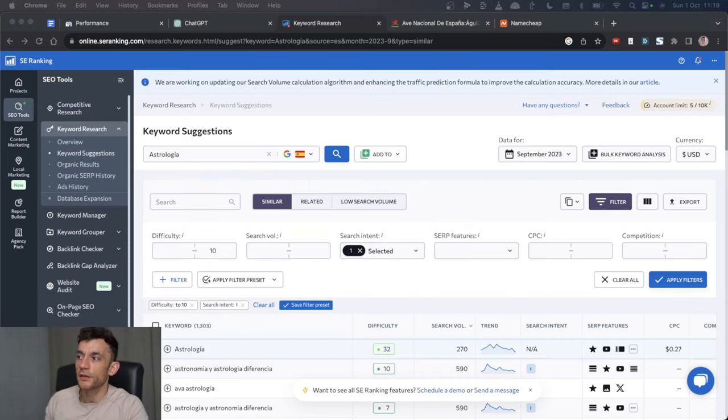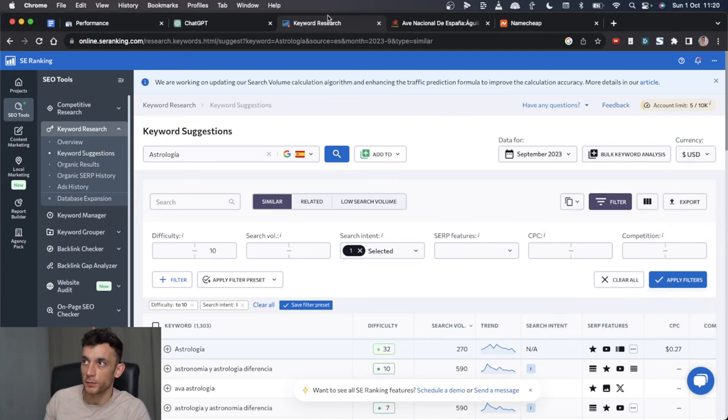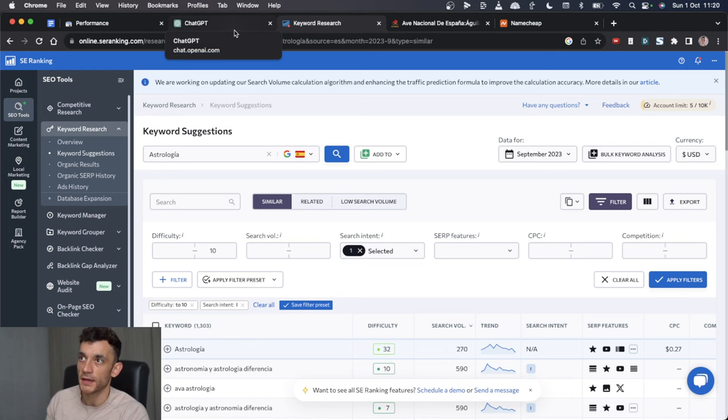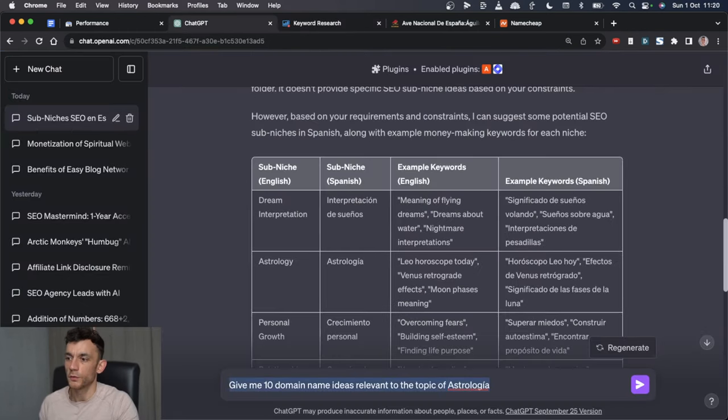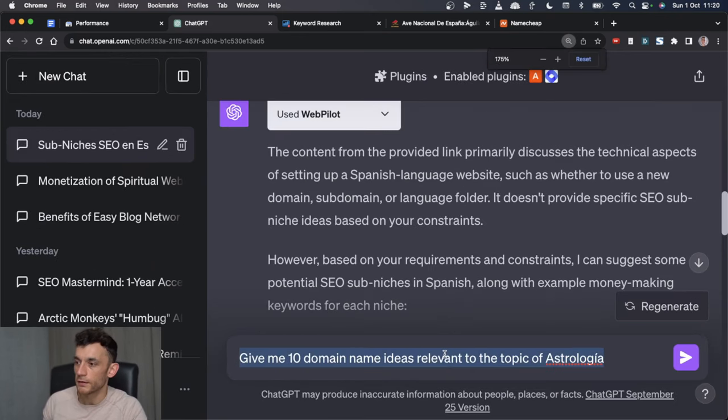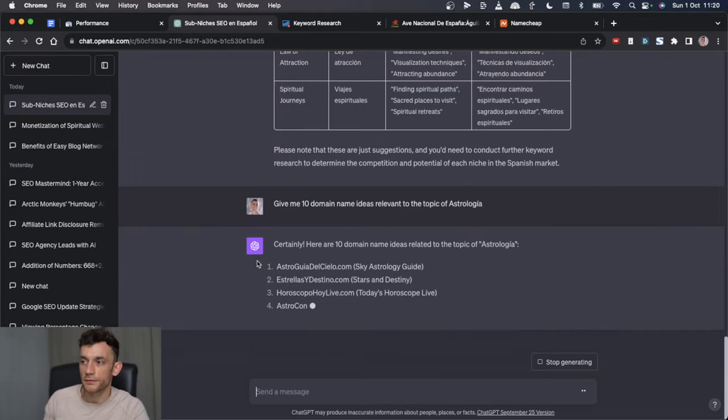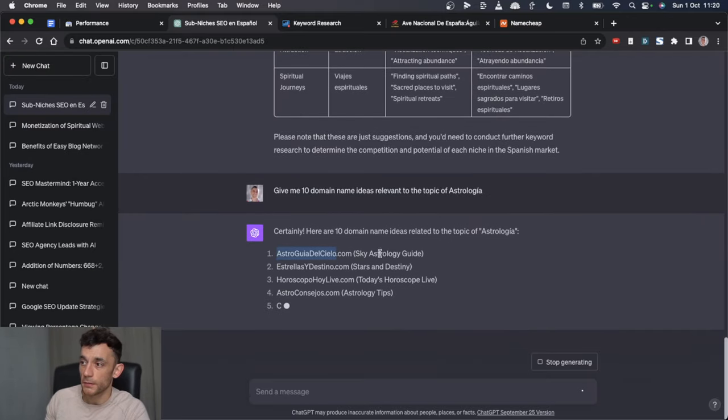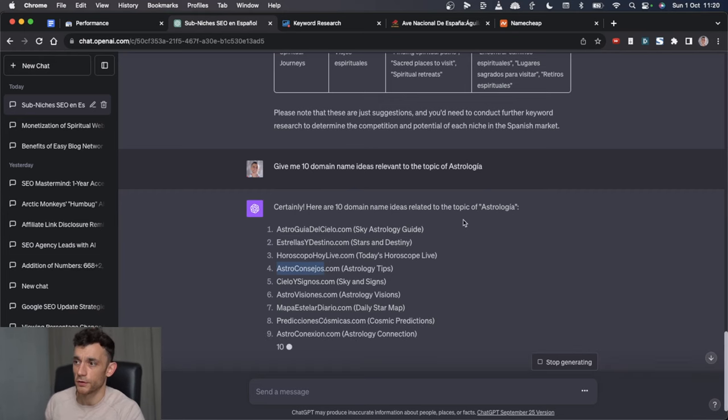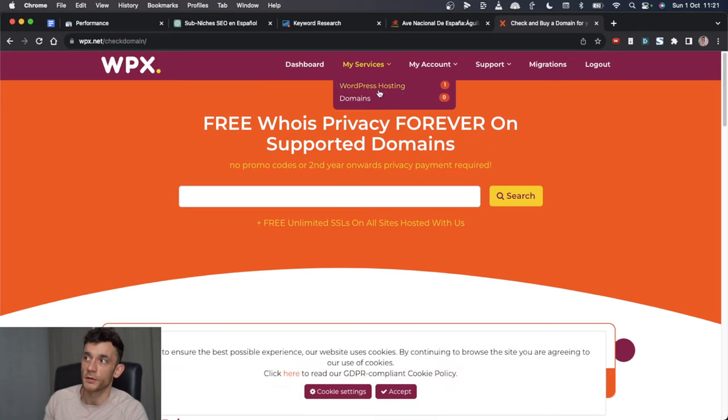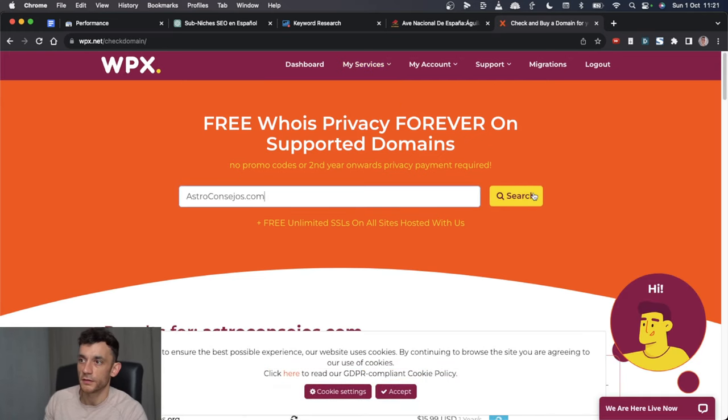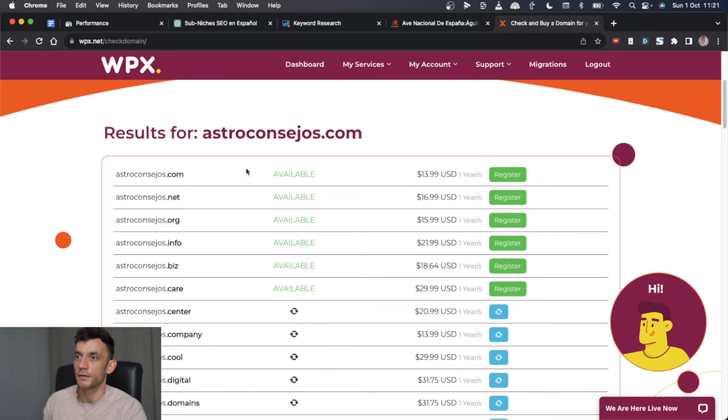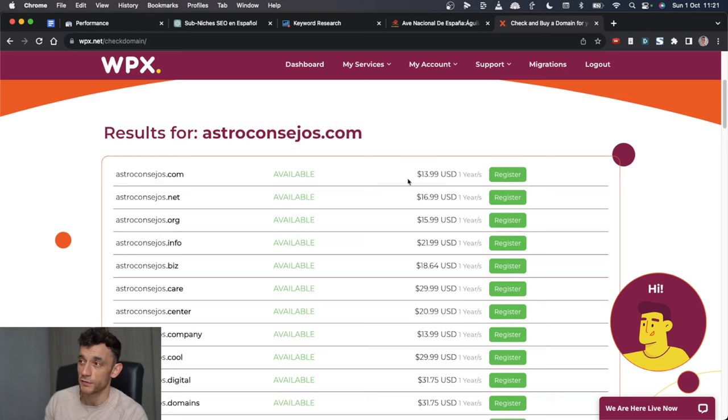Now that we've identified the niche that we want to go into for our first website, how do we actually go about buying the domain? What you can say from here is give me 10 domain name ideas relevant to the topic of astrologia and it gives you the domain name plus the translation. For example, astroconsejo and then buy the domain. Super easy. I can just go to my WPX account, type in the domain name, hit search and you can see that the domain ChatGPT is recommended is available to buy for just $13.99 per year in dollars.